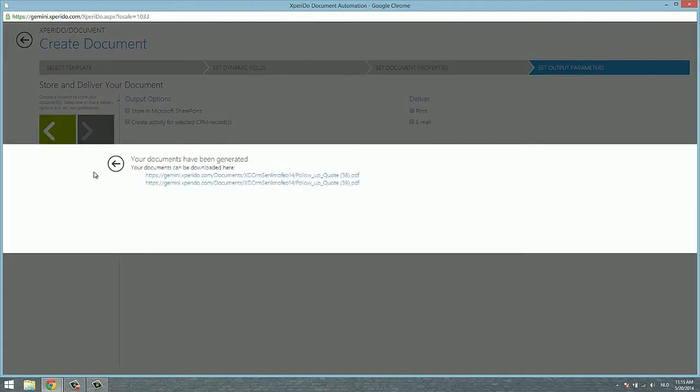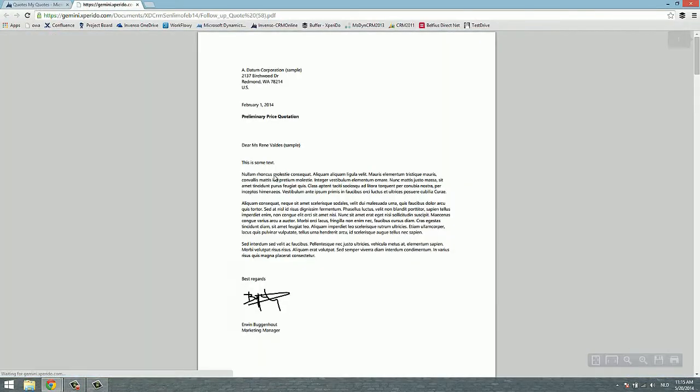And here are the links to the generated documents. We selected two, that's why we get two links. And as we click them, here they are.